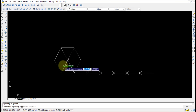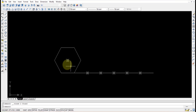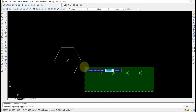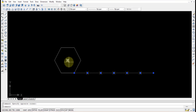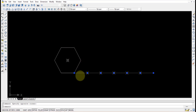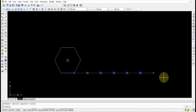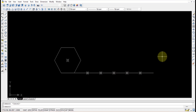Once the centroid is obtained, those two construction lines are not necessary, so select them and delete them. Then simply select all the objects — the line and points — and apply a polar array centered on that centroid point, so that at each and every corner we get all the points along with the corresponding side.